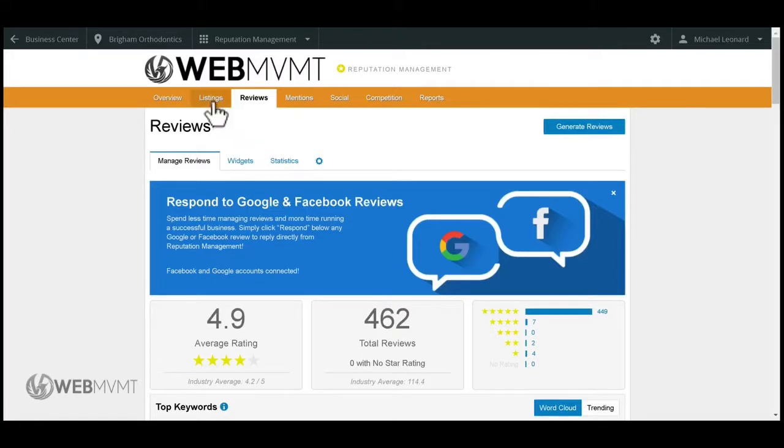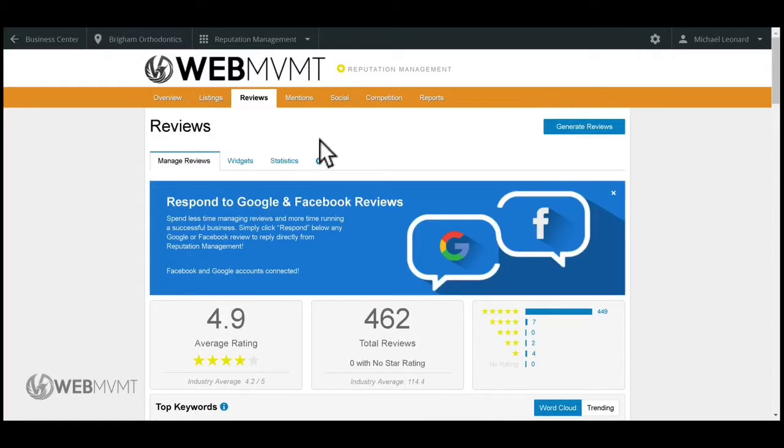Another cool part is that you can check out your listings and social media right from this tool as well.